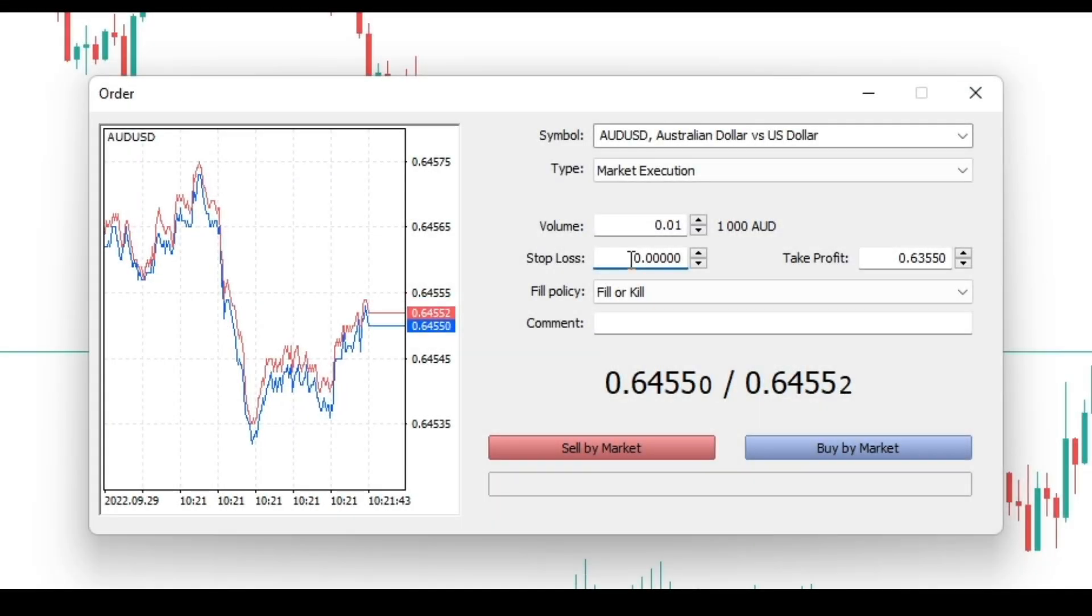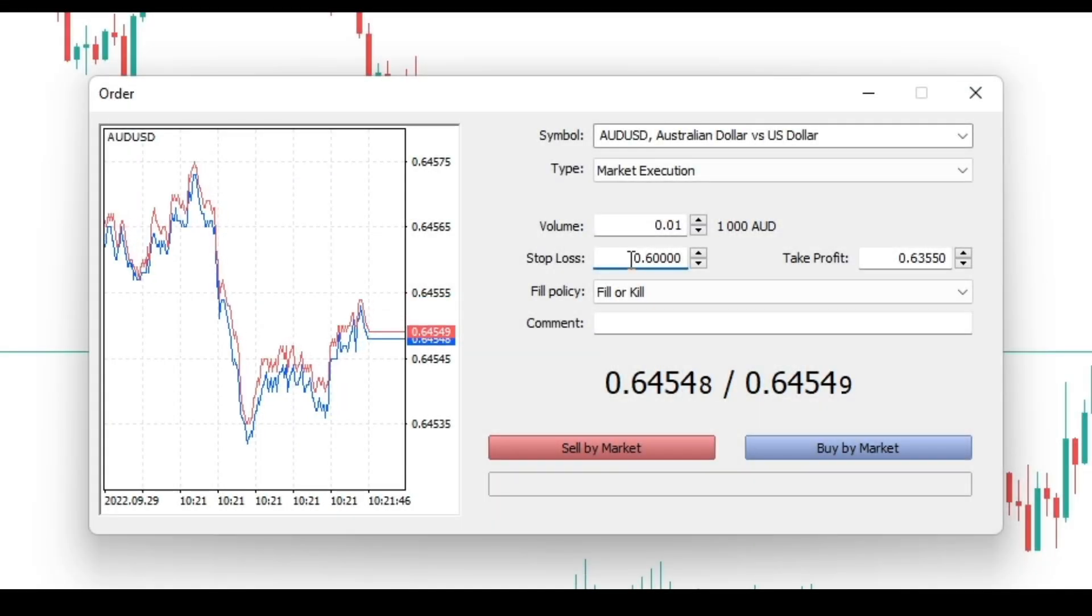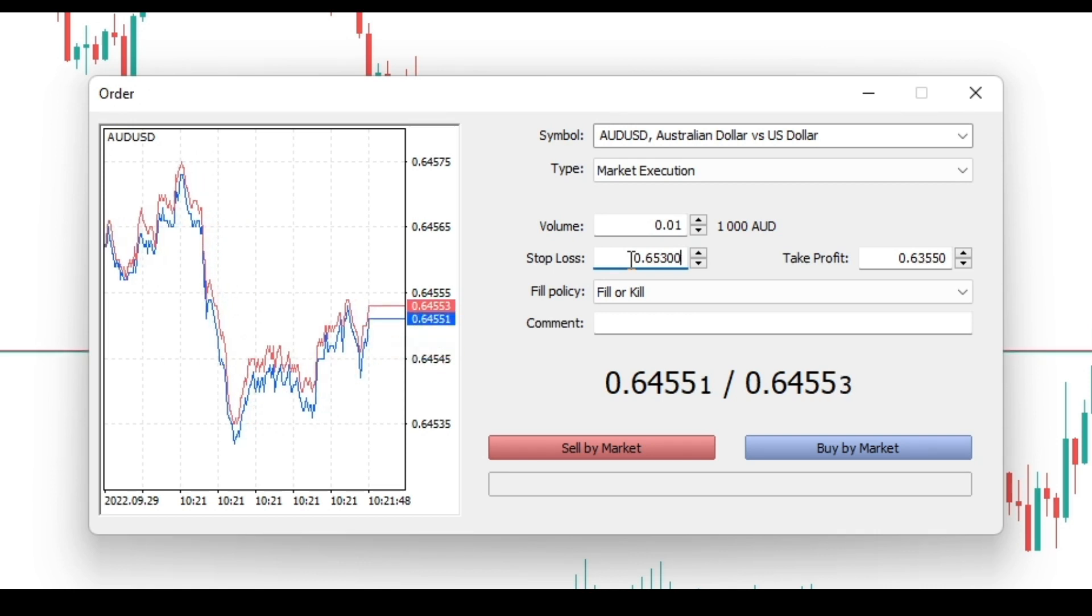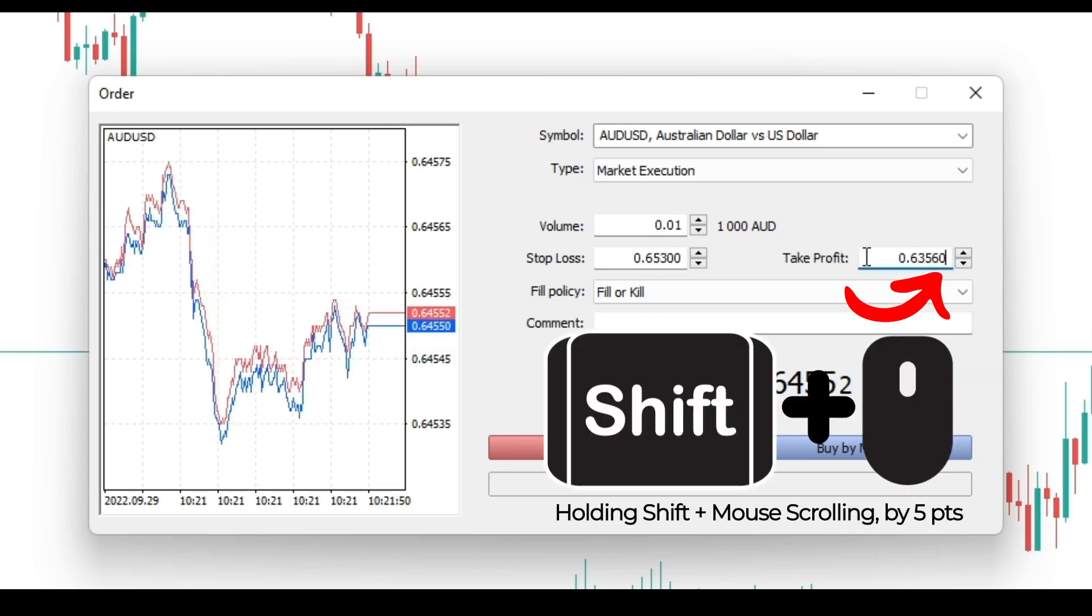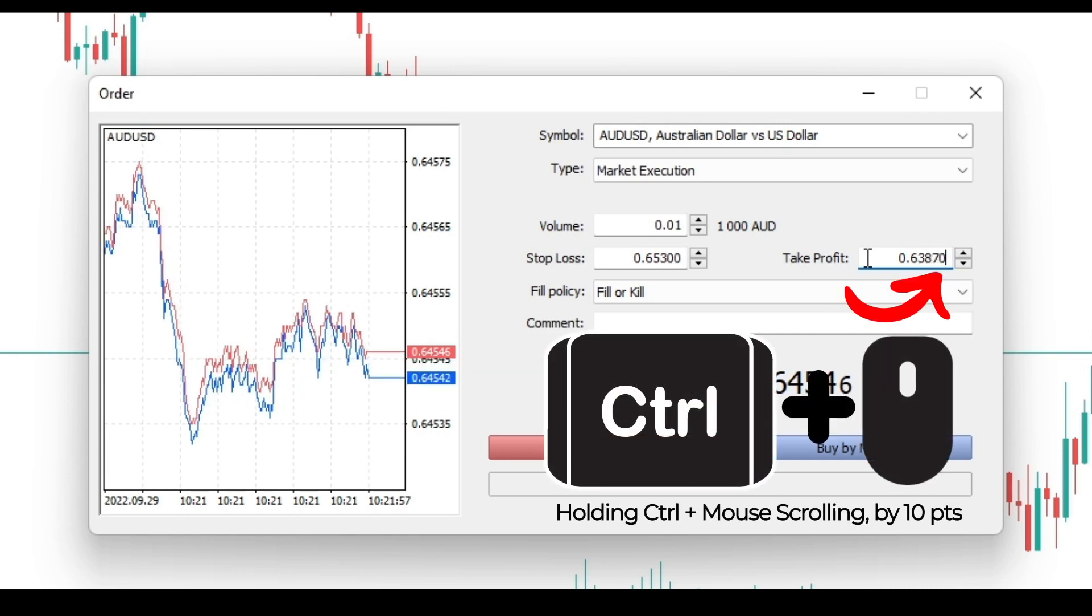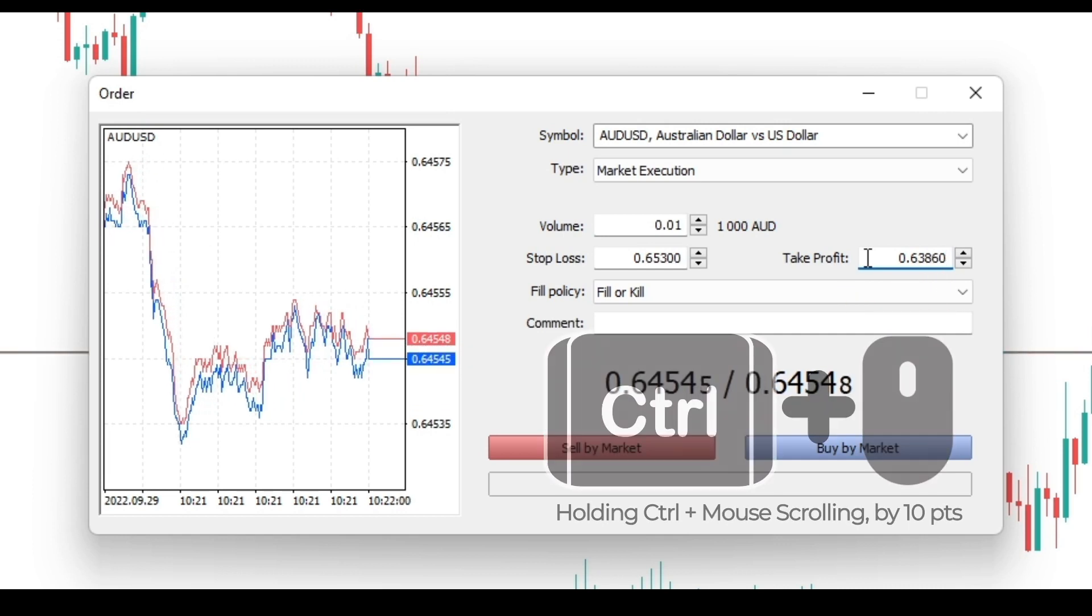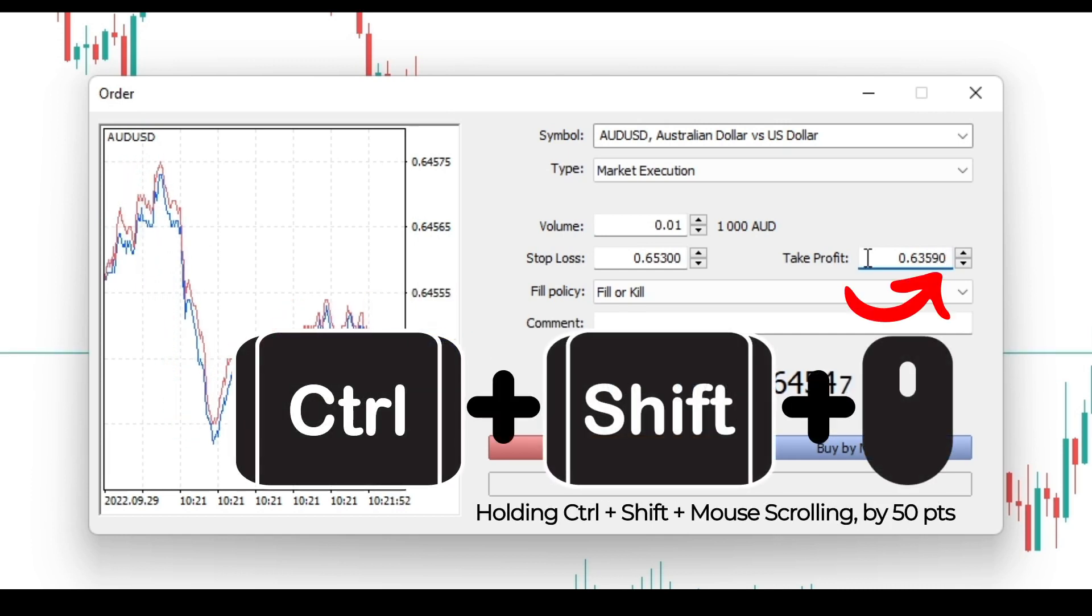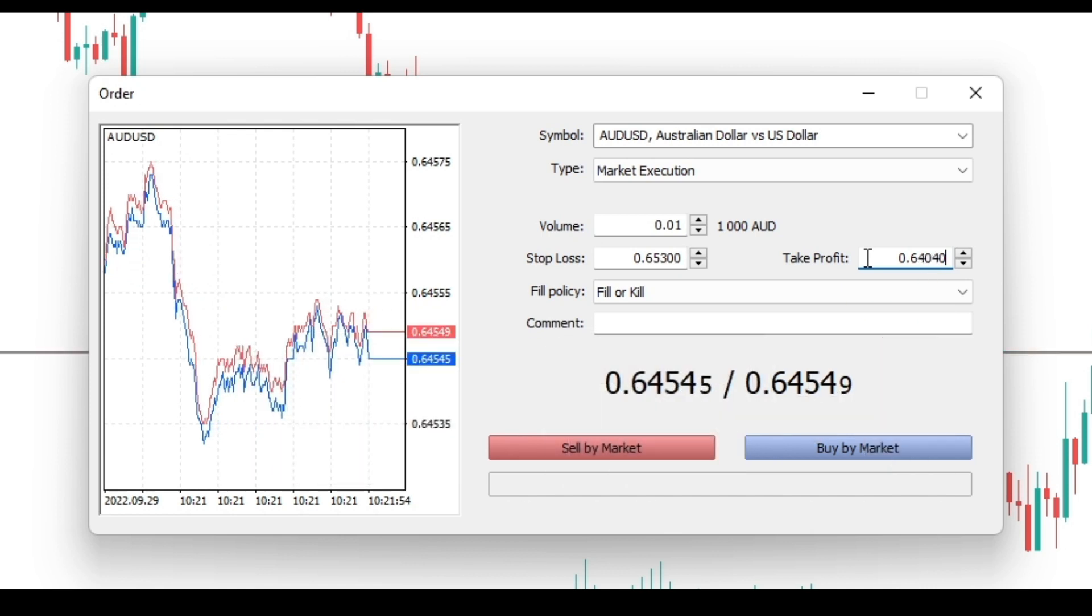There is a convenient way to modify prices, volumes, or stop loss and take profit levels by a certain amount. Holding shift by 5 points, holding control by 10 points, holding control plus shift by 50 points.